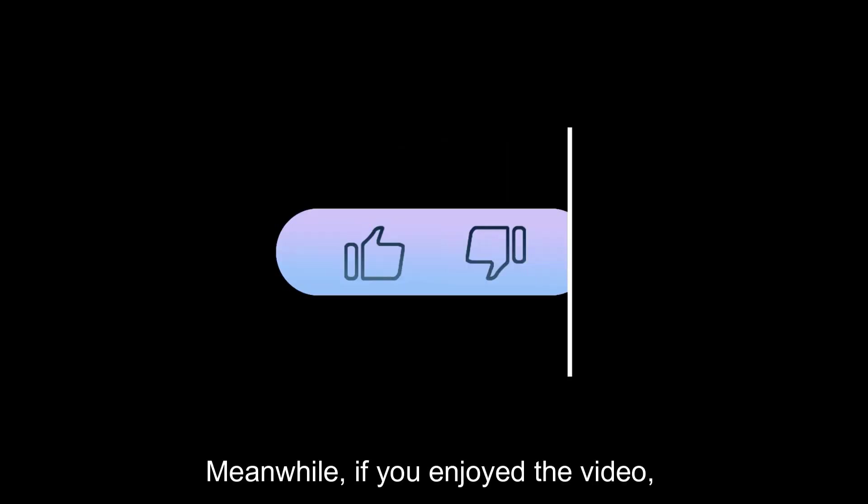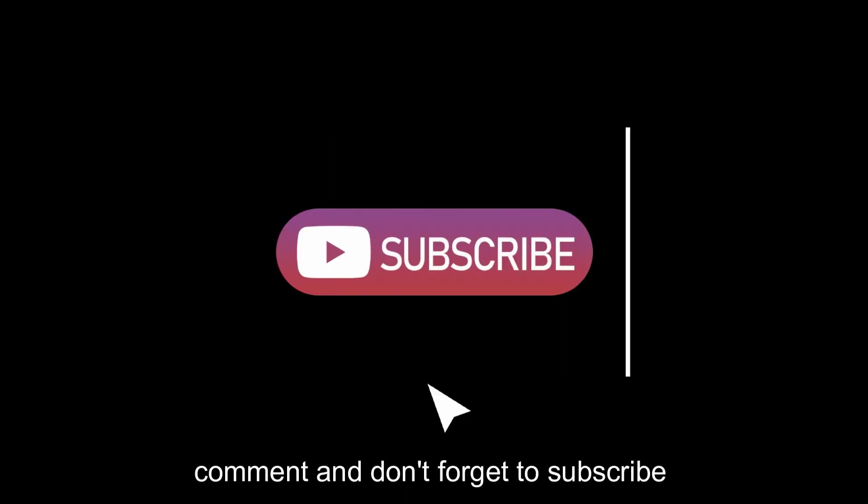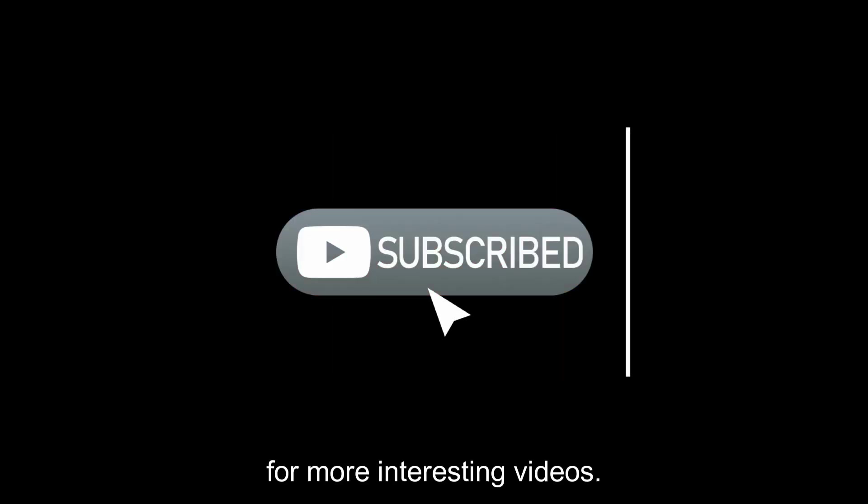Meanwhile, if you enjoyed the video, please give us a thumbs up, leave a comment, and don't forget to subscribe for more interesting videos.